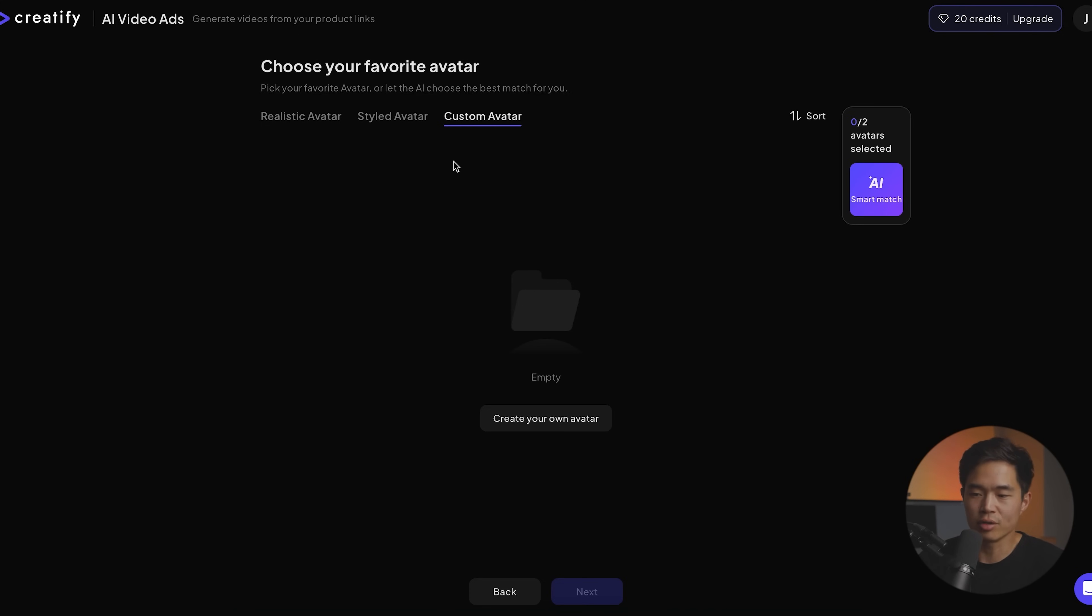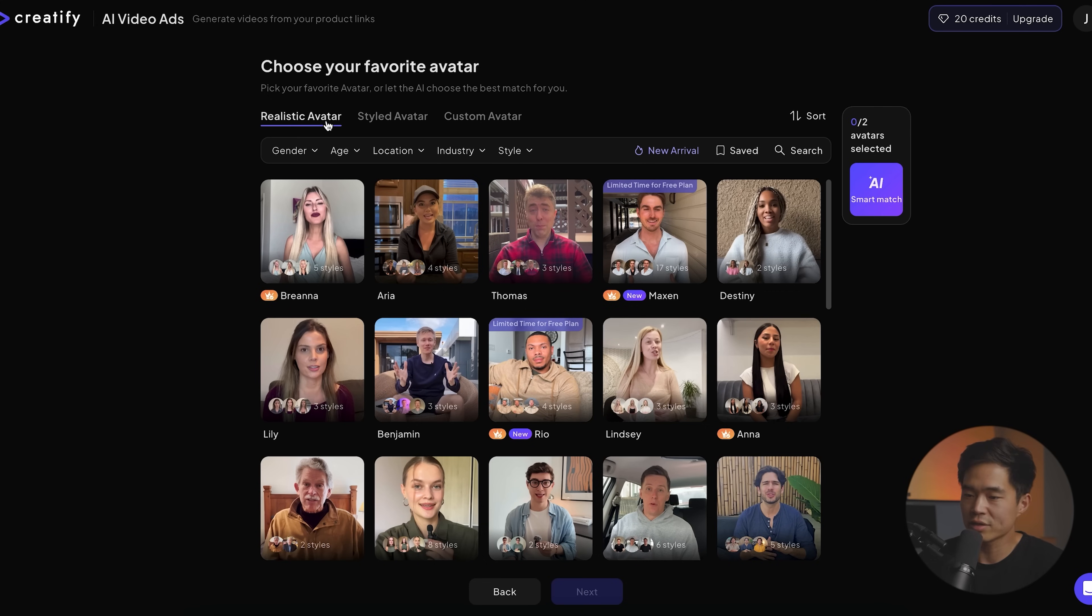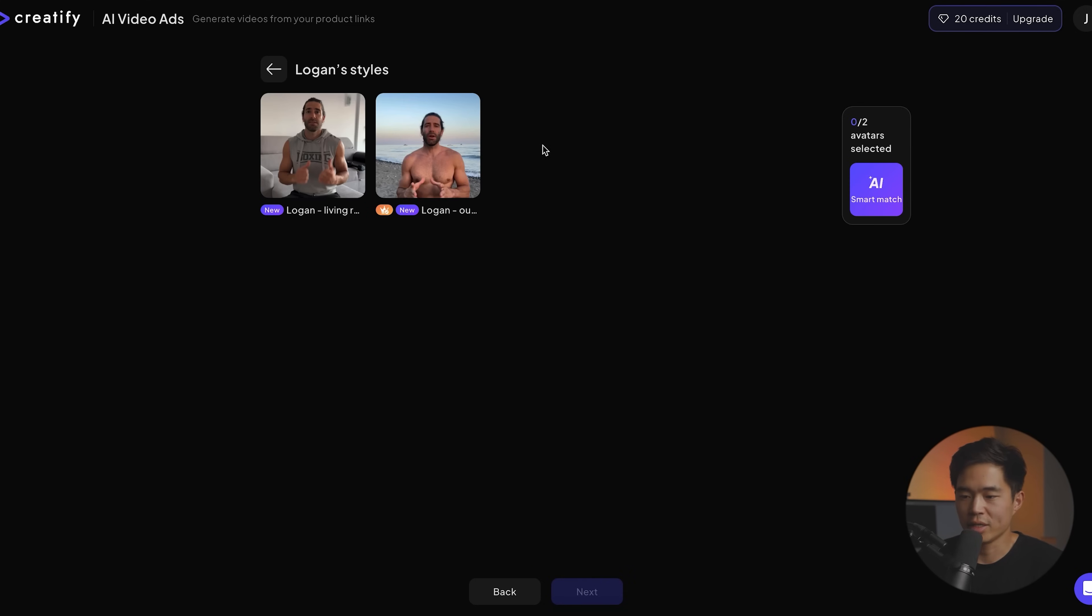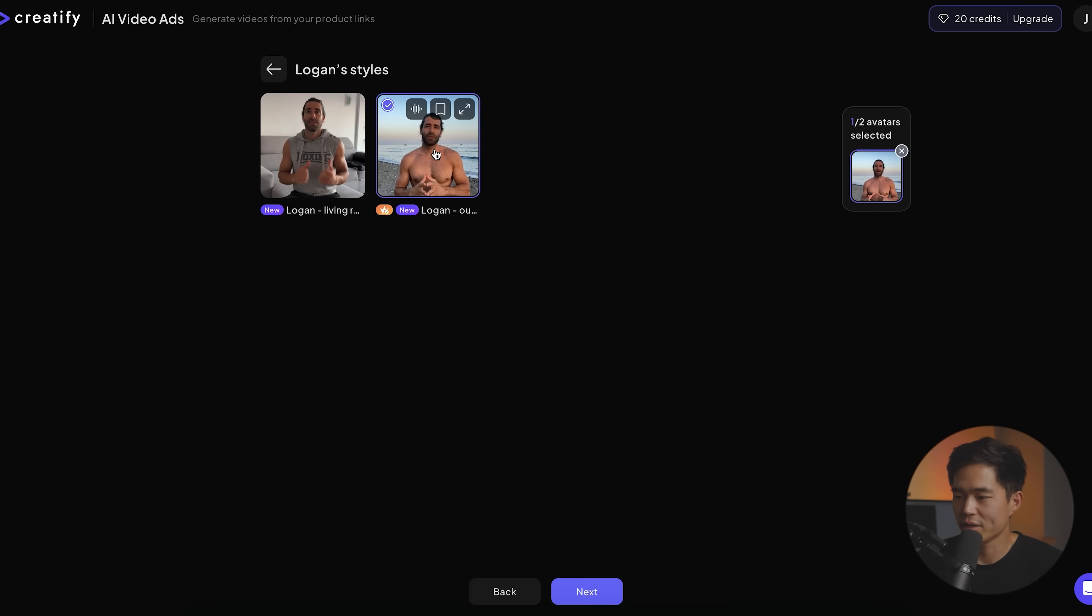Now for this video, I'll just go ahead and choose a realistic avatar. But of course, it's going to depend on what type of video you want to make yourself. All right, so this guy looks like he works out. So let's go ahead and click this one. Let's go ahead and choose this outdoor one. Okay, right here. Let's click on next.